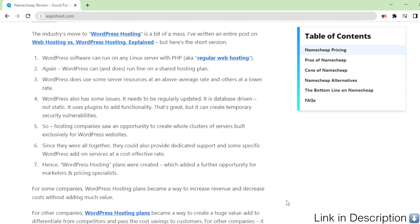Hence, WordPress hosting plans were created, which added a further opportunity for marketers and pricing specialists.